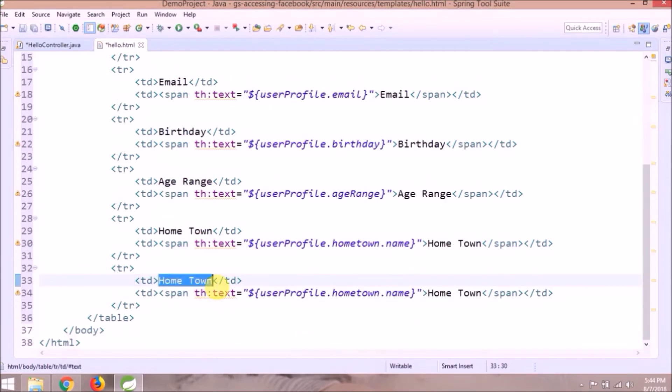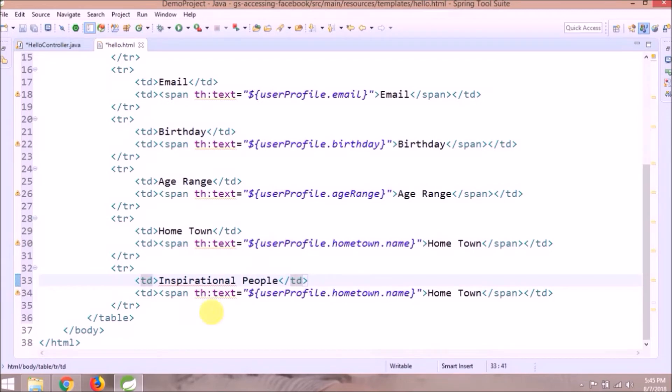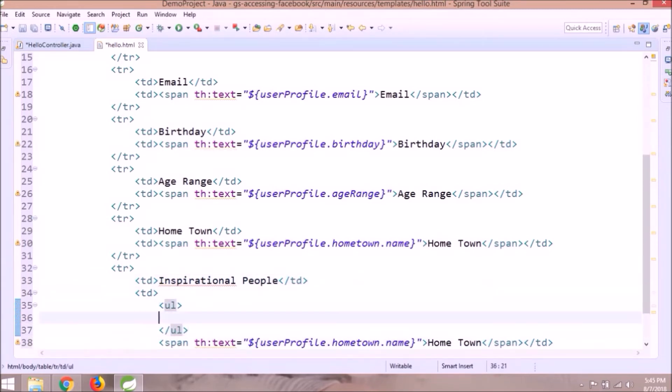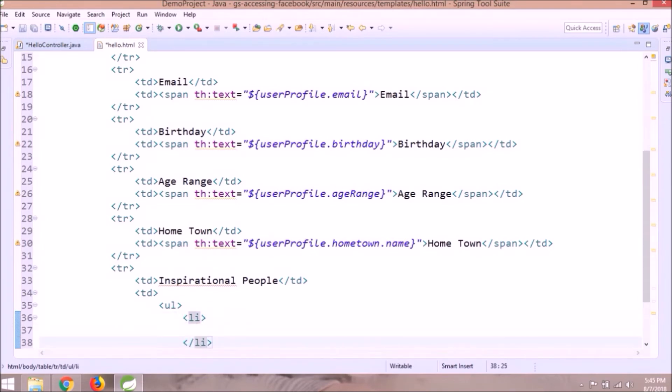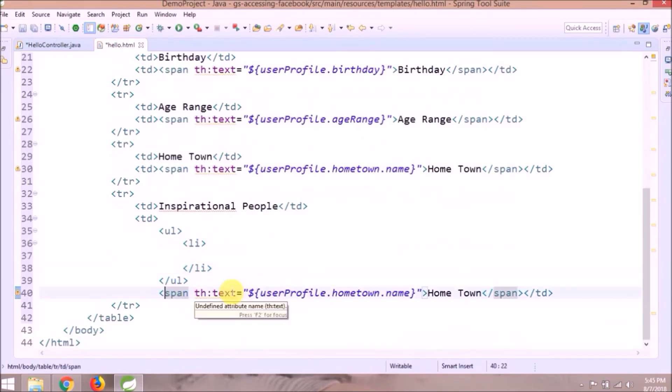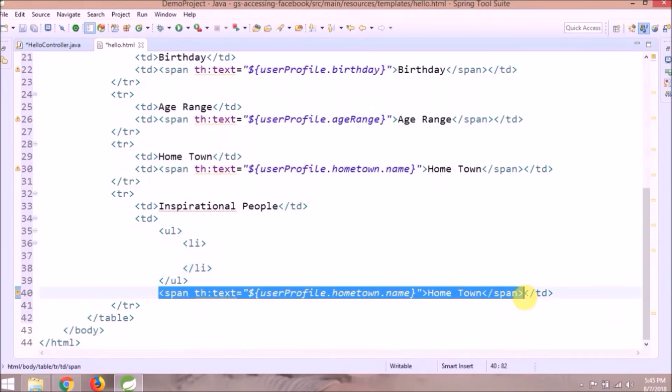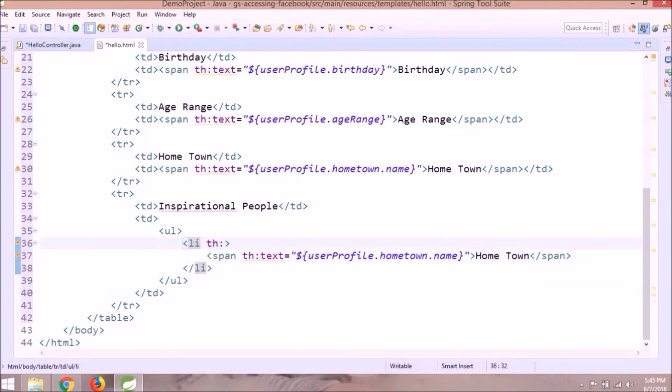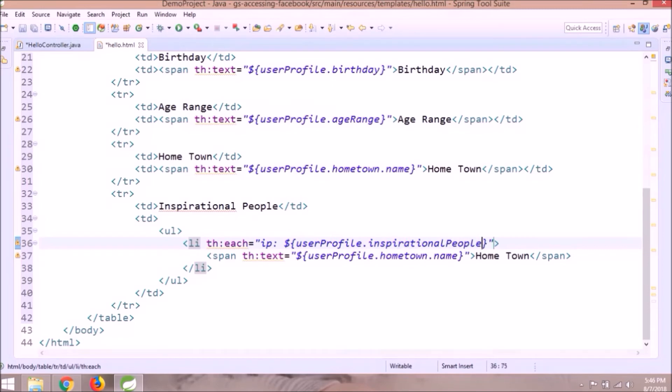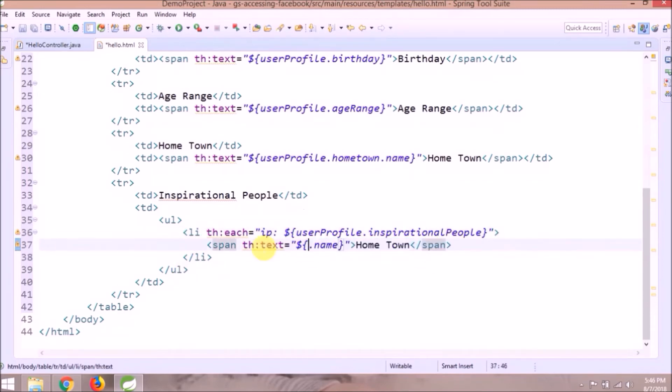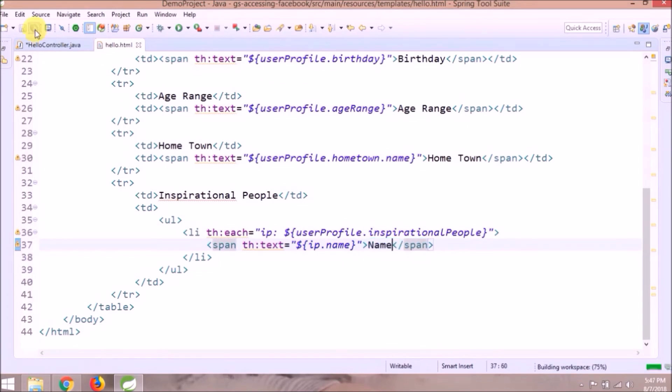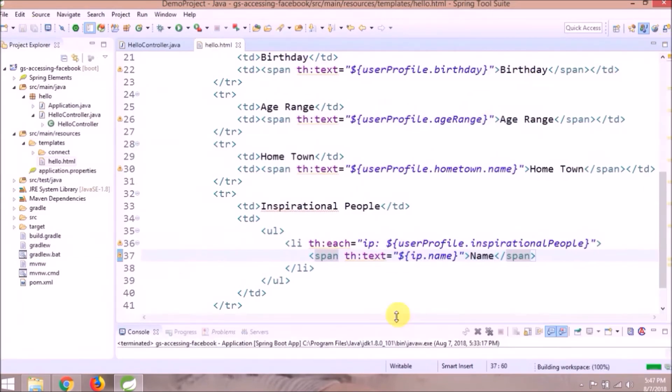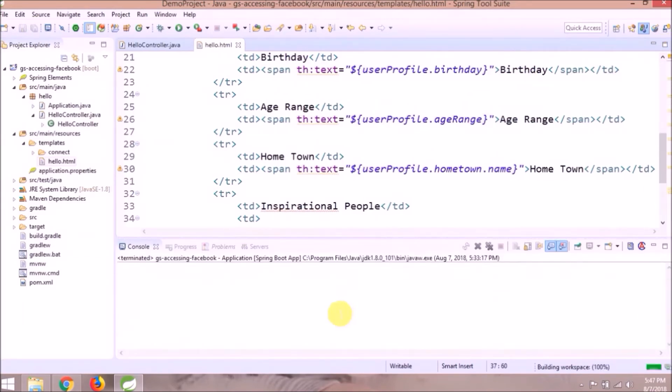It's very simple. Inspirational people contains lists so need to iterate it. See, that's it. Let's run and see if it's working or not.